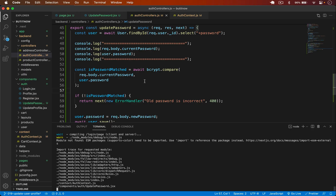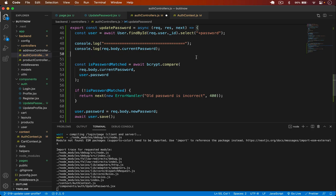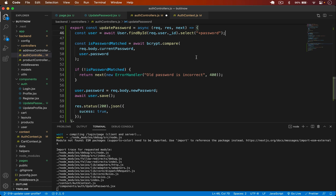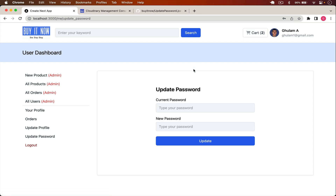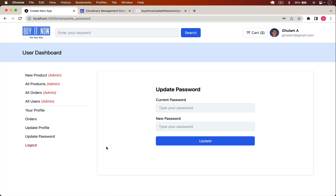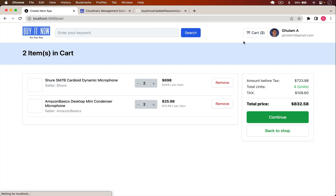That's how we can update the user password. I hope you understand. That's the end of this video — if you have any questions, post them in the comments and I'll reply. The source code is in the description. We have successfully worked on our user resource: user profile, password, login, logout. In the next video I will work on the cart and create the shipping page where you can select an address and place an order.